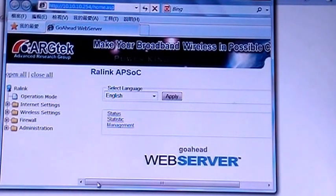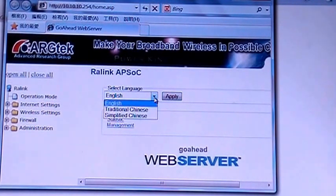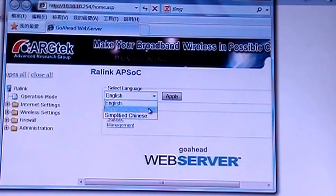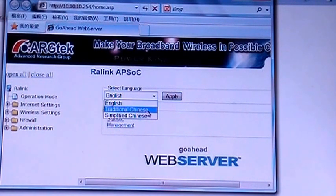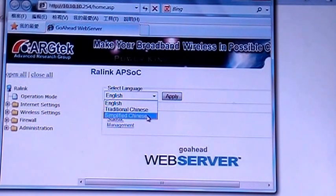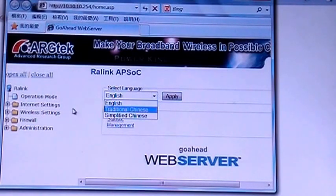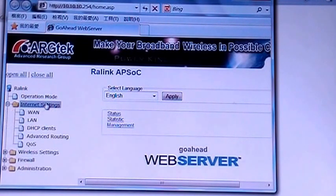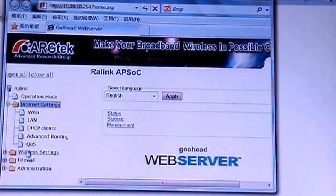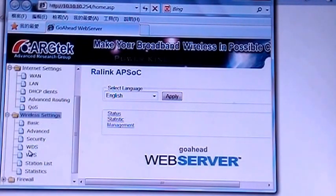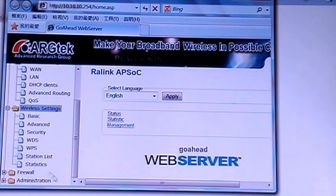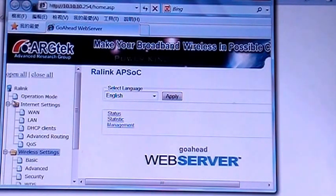And current version, we have the English, traditional Chinese, and simplified Chinese. Best thing you can check from here.